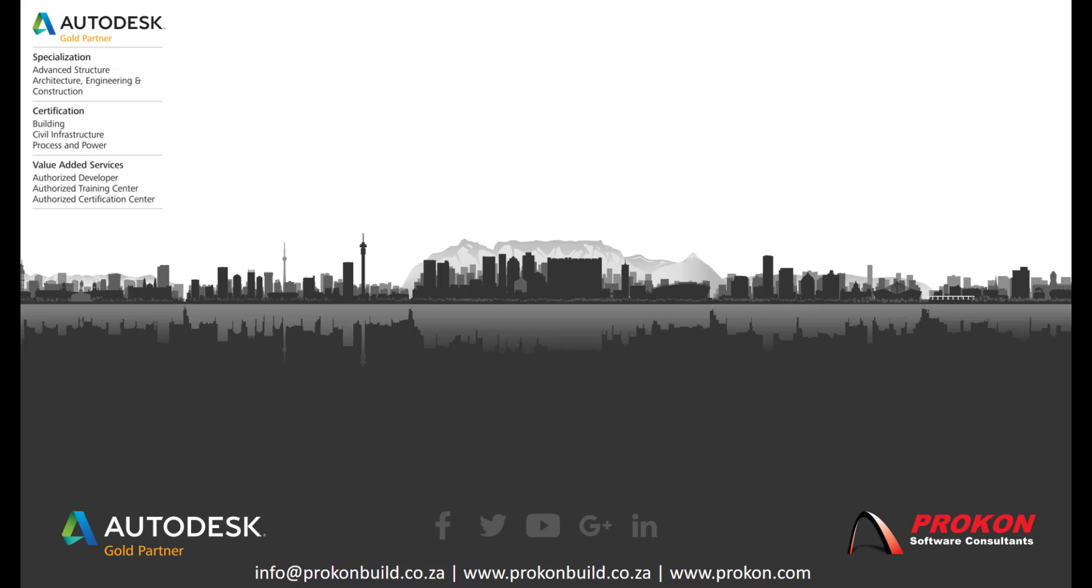Thank you for taking the time to watch this video. Remember Procon is an Autodesk Gold Partner and Authorized Developer Training and Certification Center. Please make sure to follow us on social media to get the latest news and updates. And visit our website at www.procon.com.